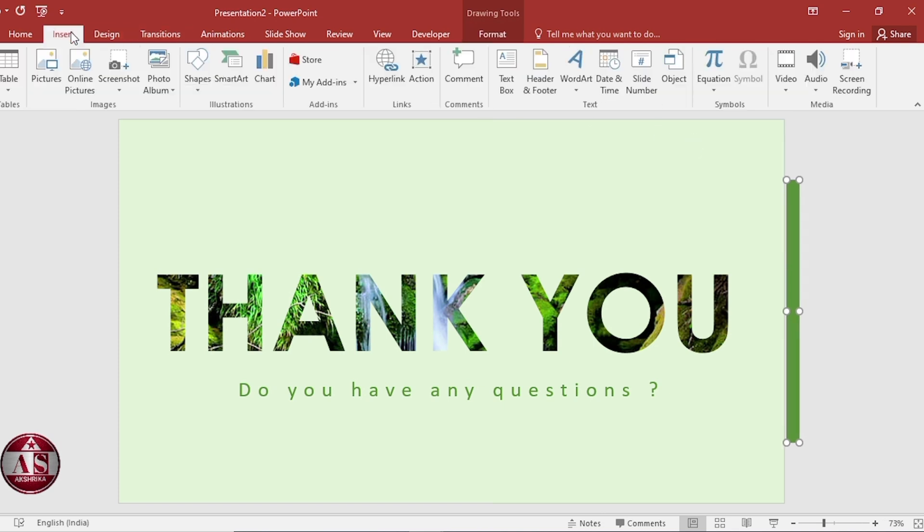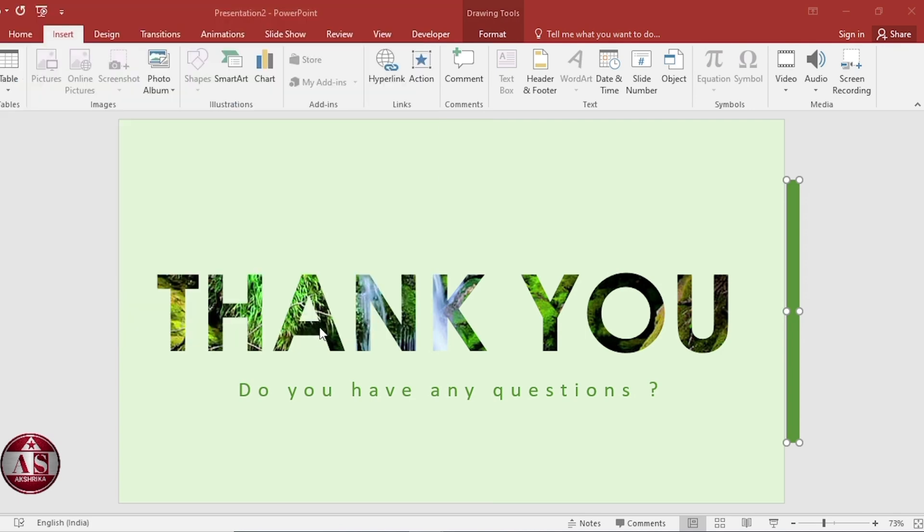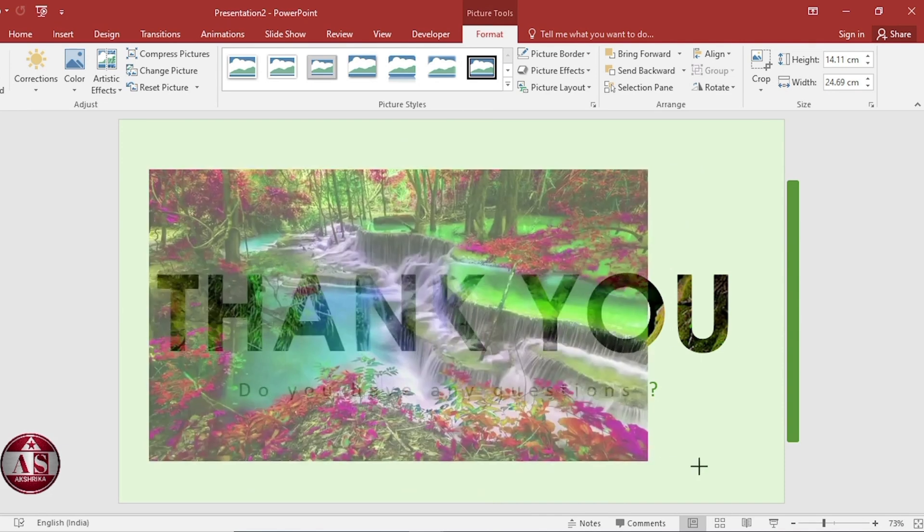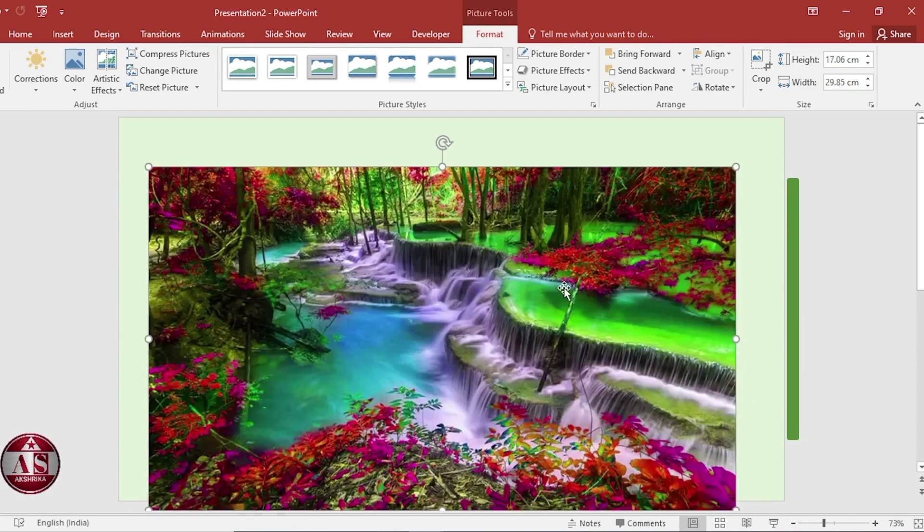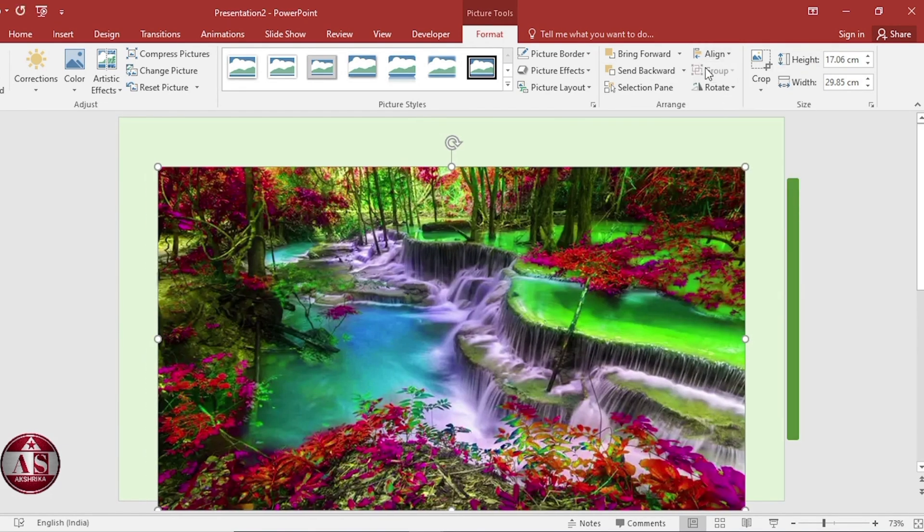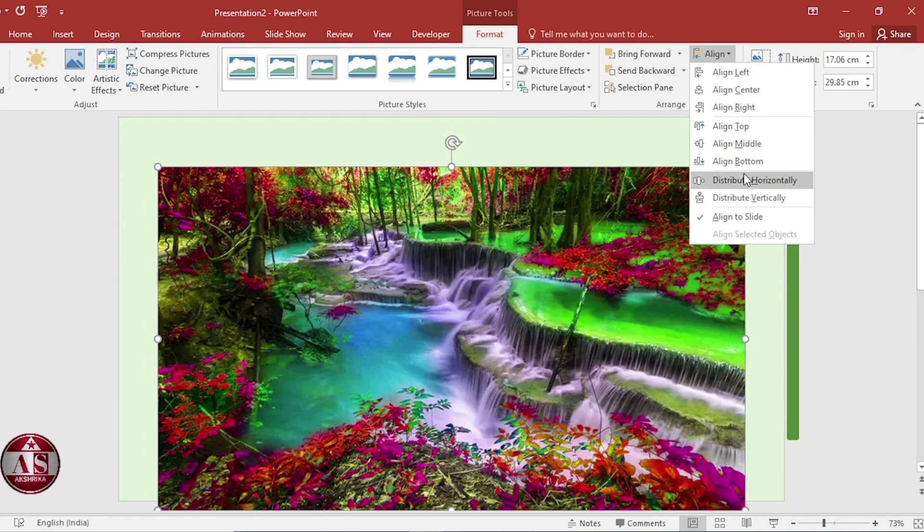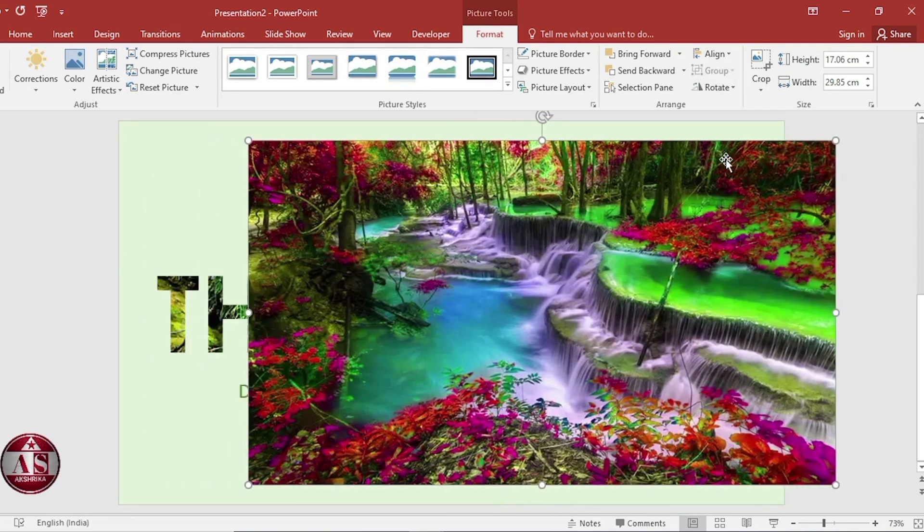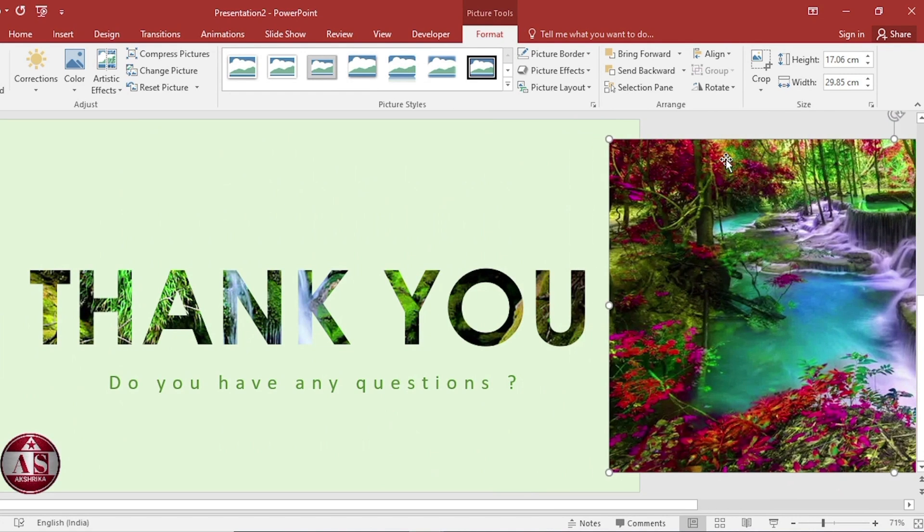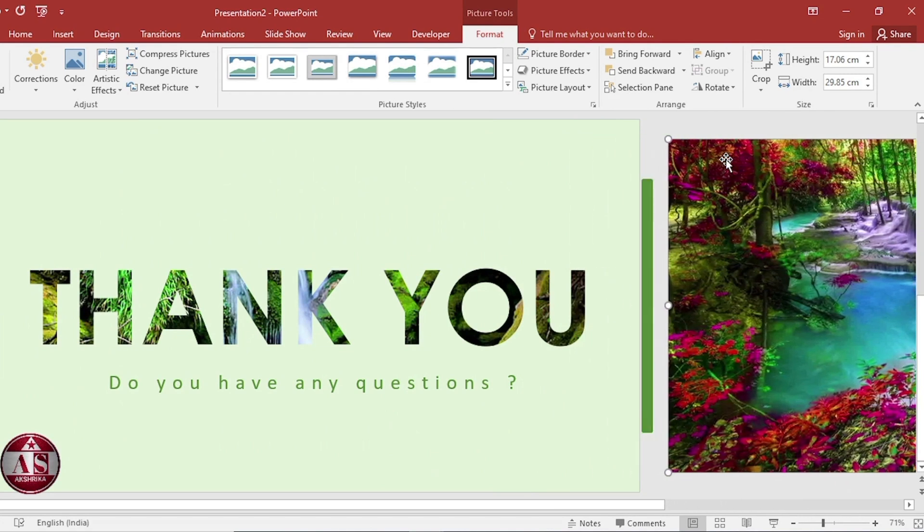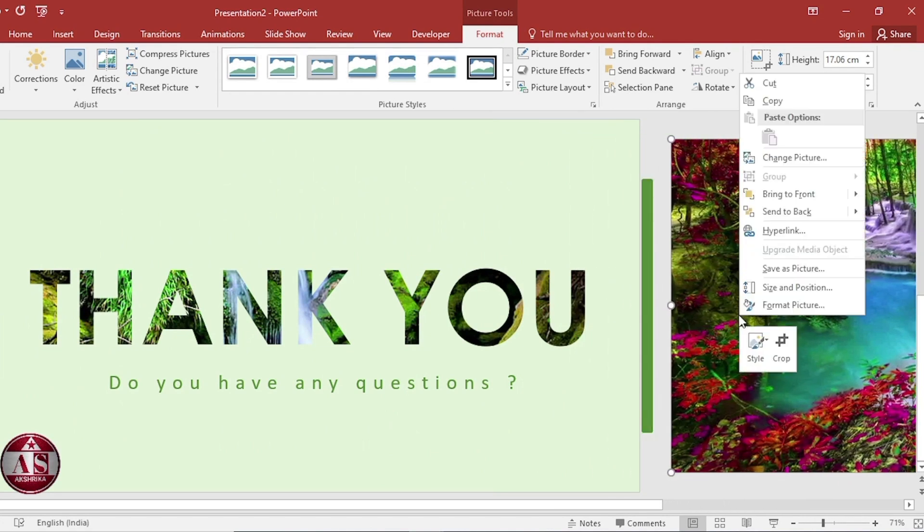Let's insert the image. Align center and align middle. Let's set the image outside the slide. Right click, send to back.